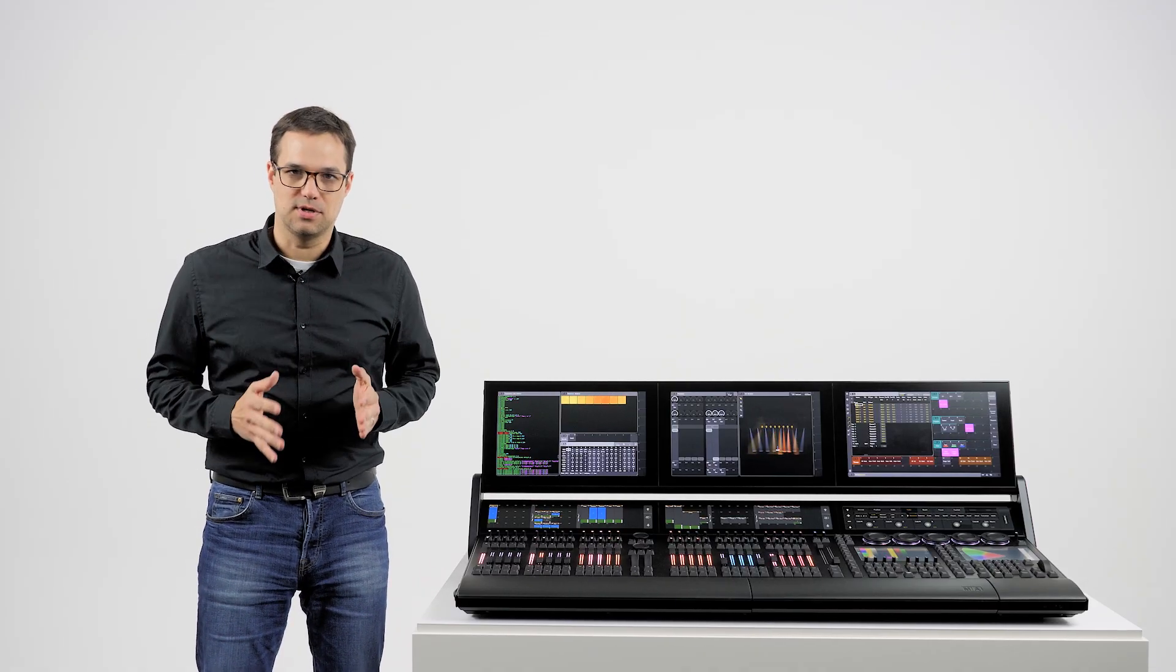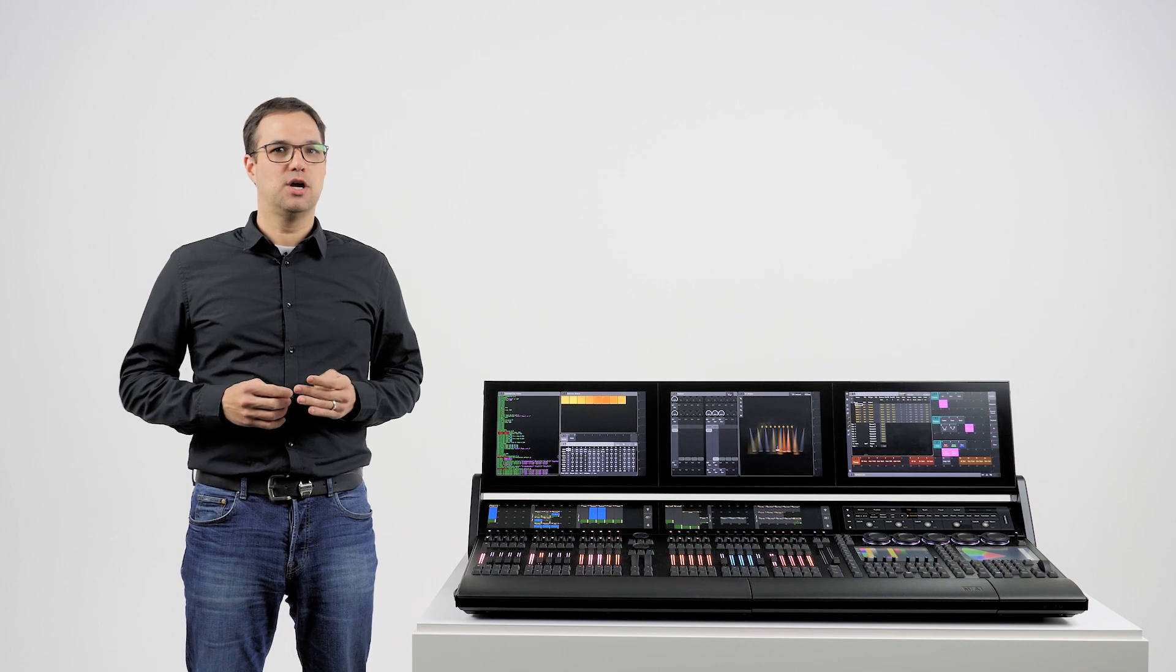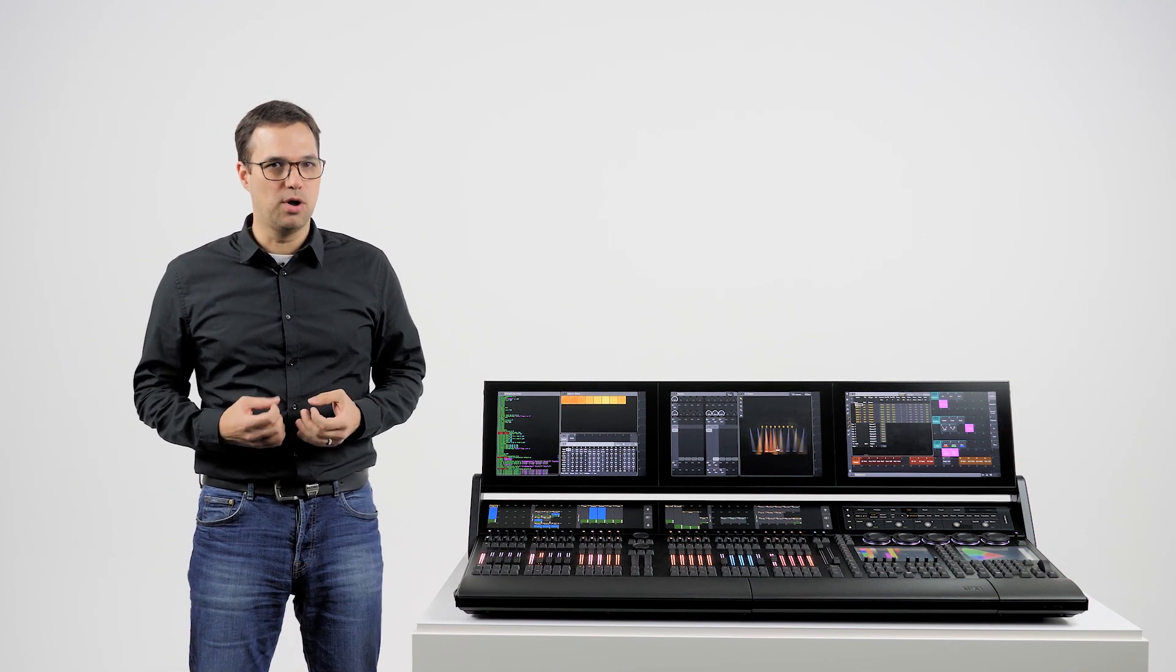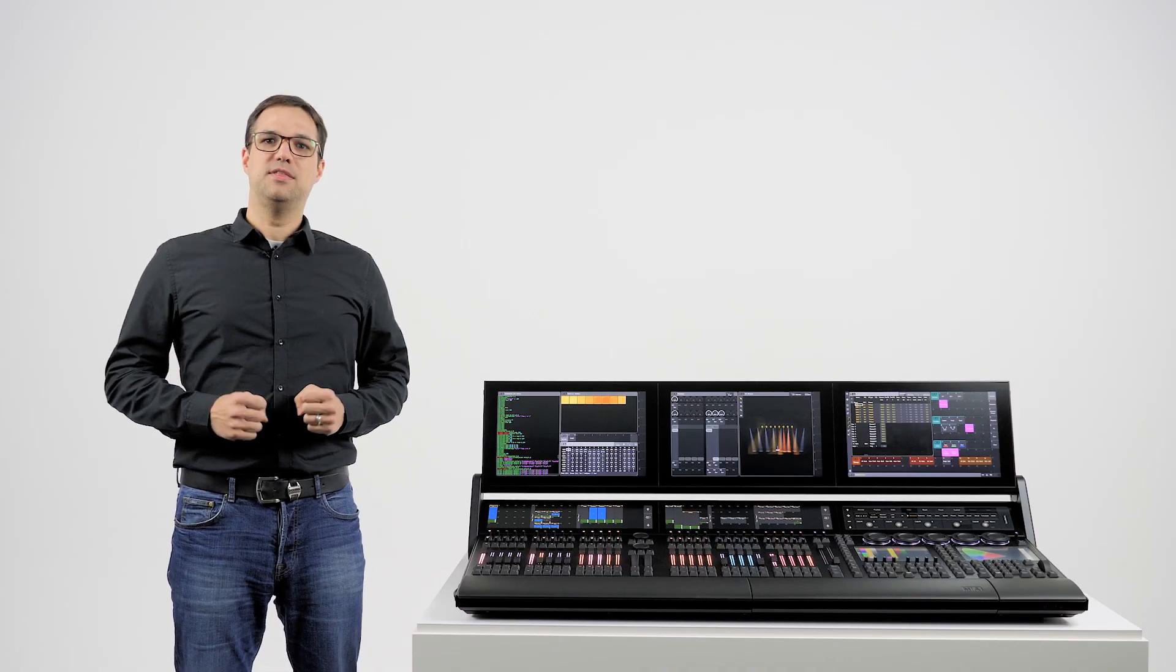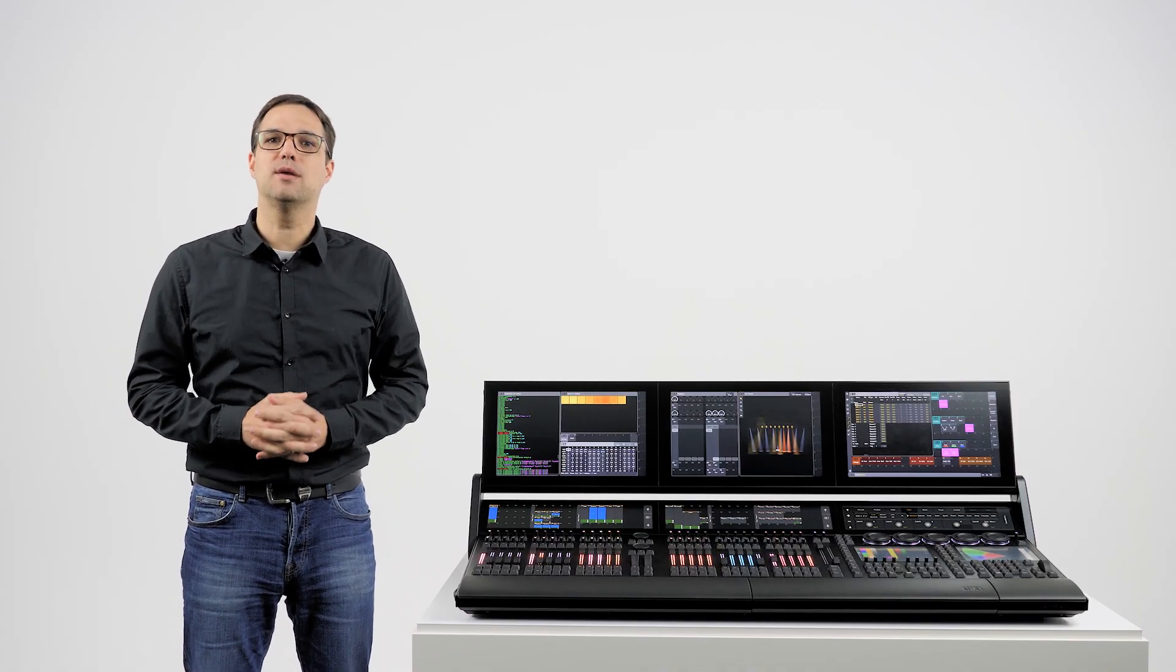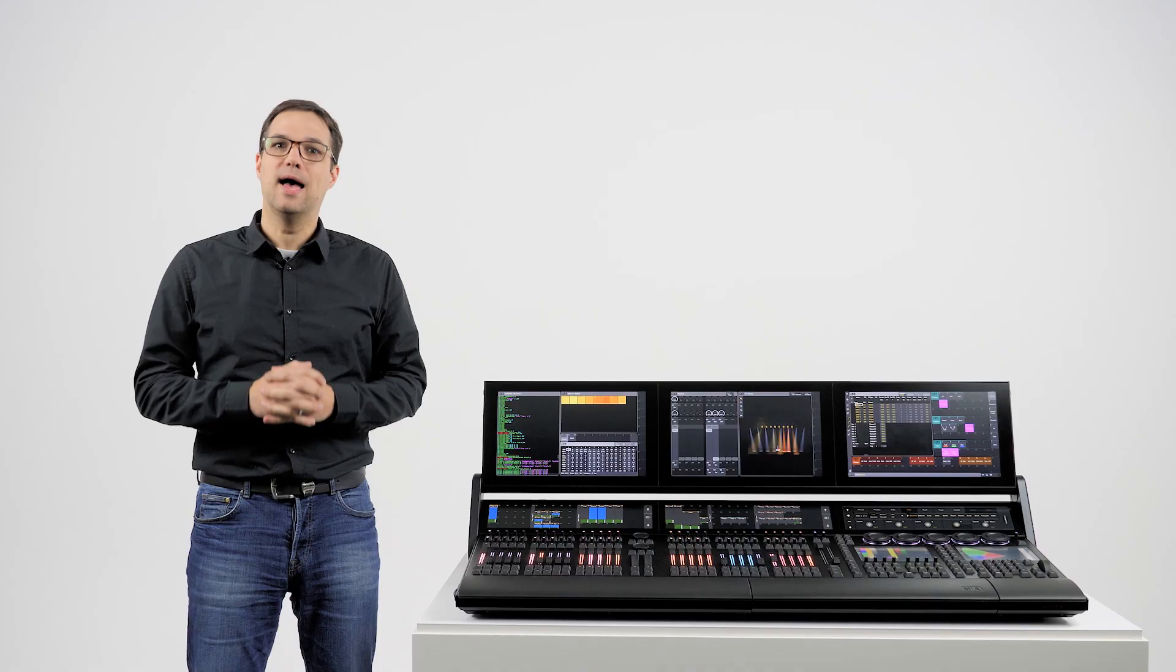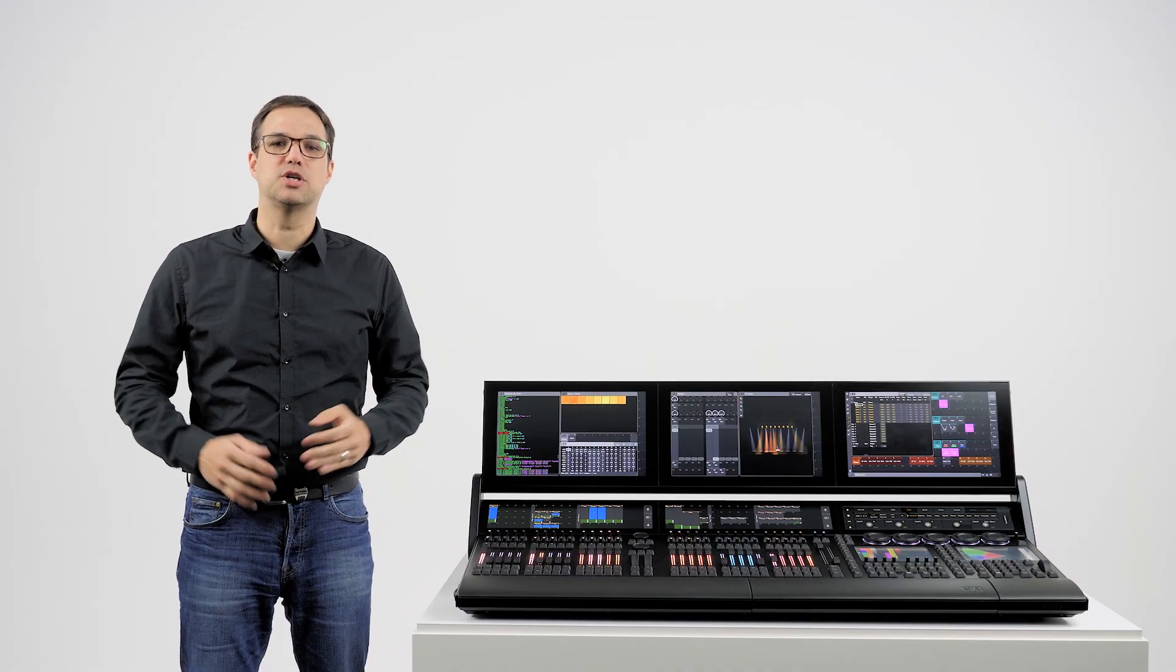Extensive user feedback has been incorporated to ensure the new functionality addresses the real-world needs of the MA family. The fundamental syntax of the GrandMA 2 has been preserved and extended to facilitate the new functionality.